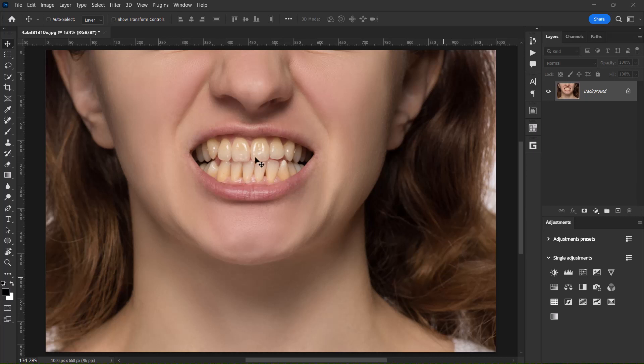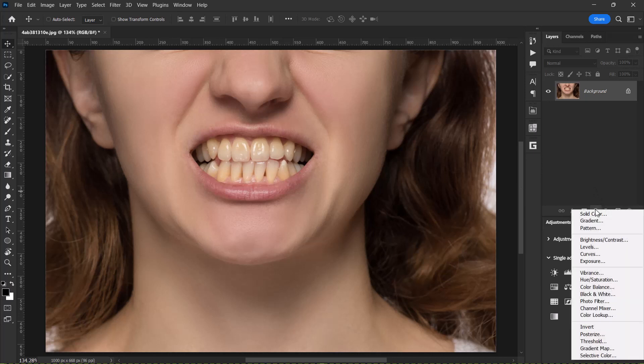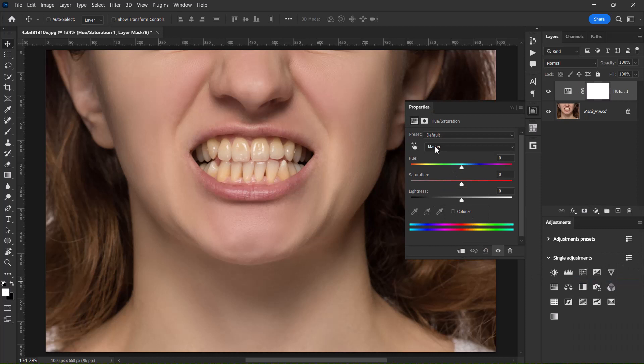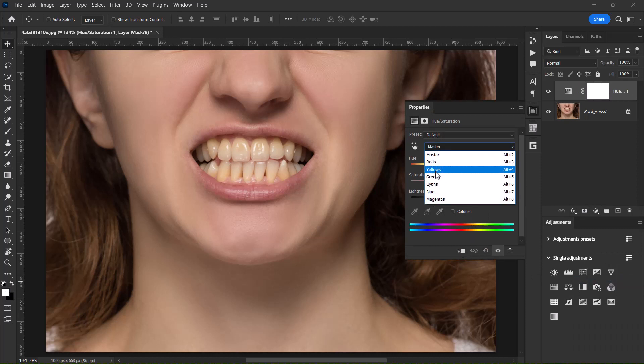In order to whiten teeth in Adobe Photoshop, just click here and select Hue Saturation. And over here, let's change it from Master to Yellows.